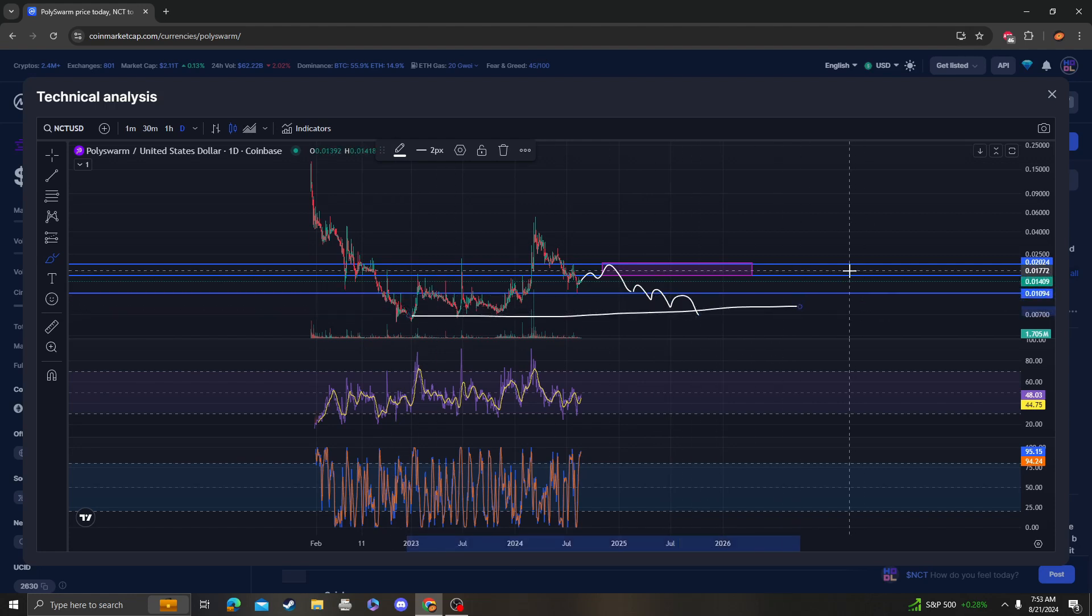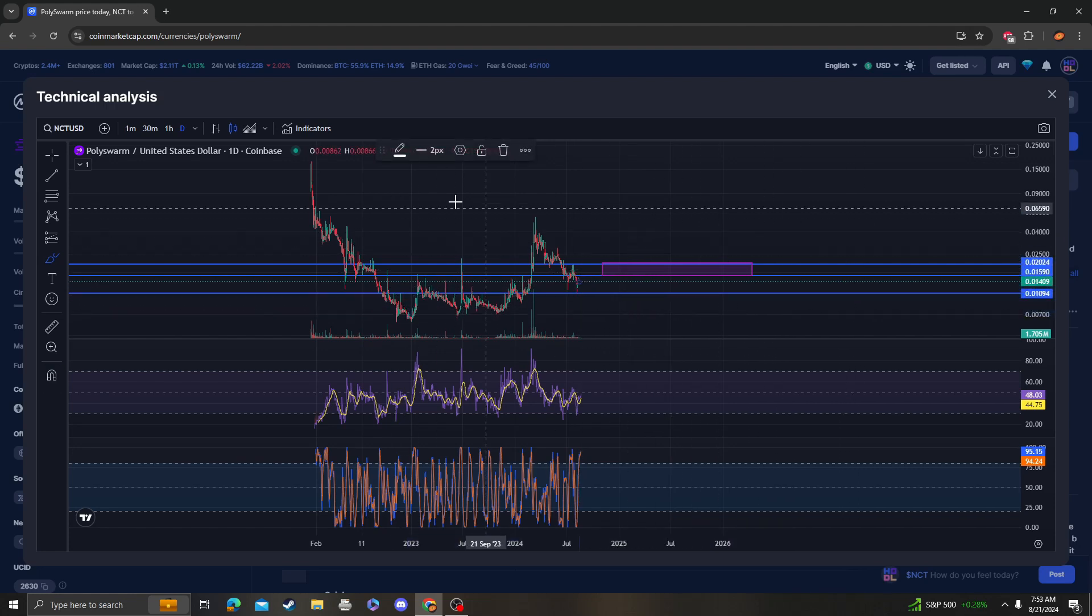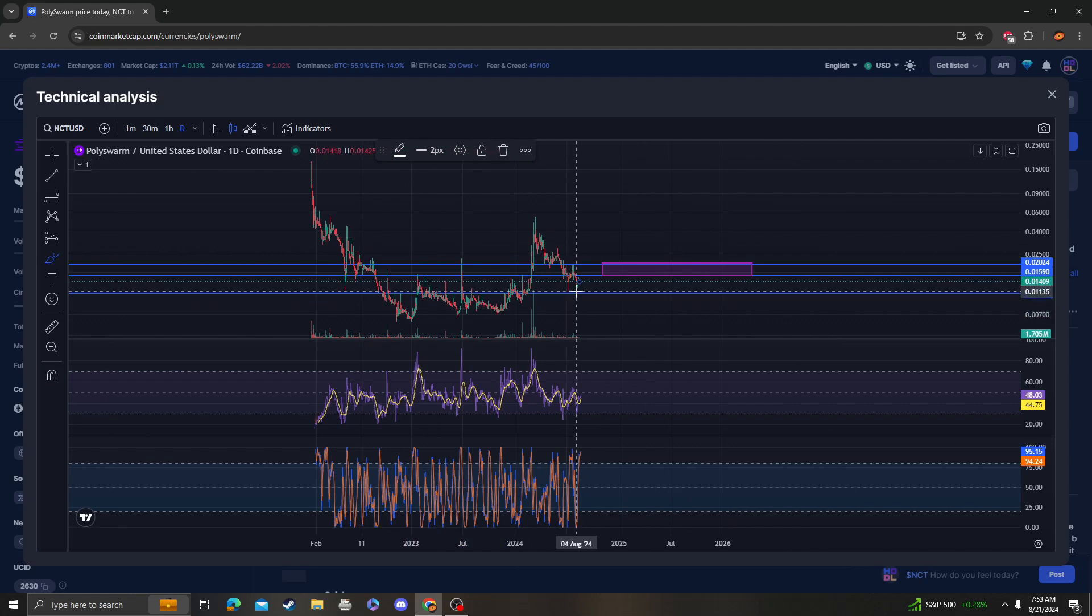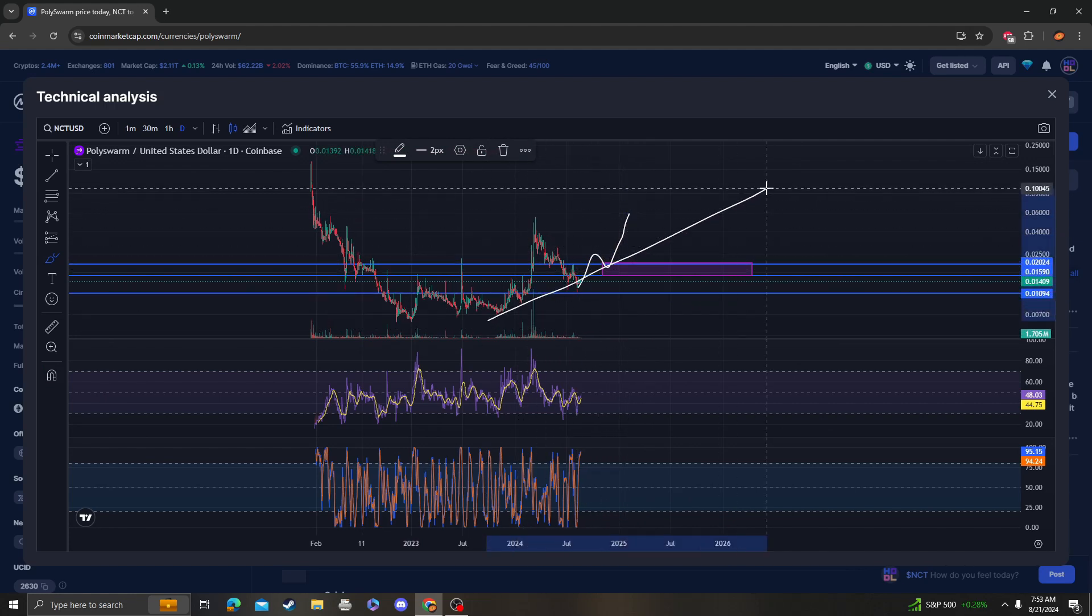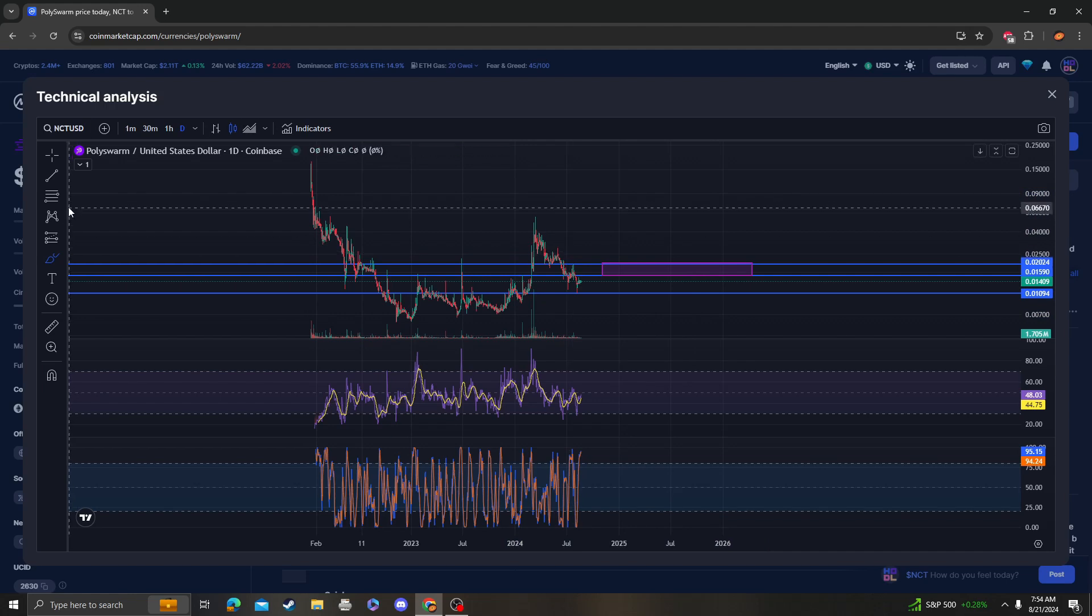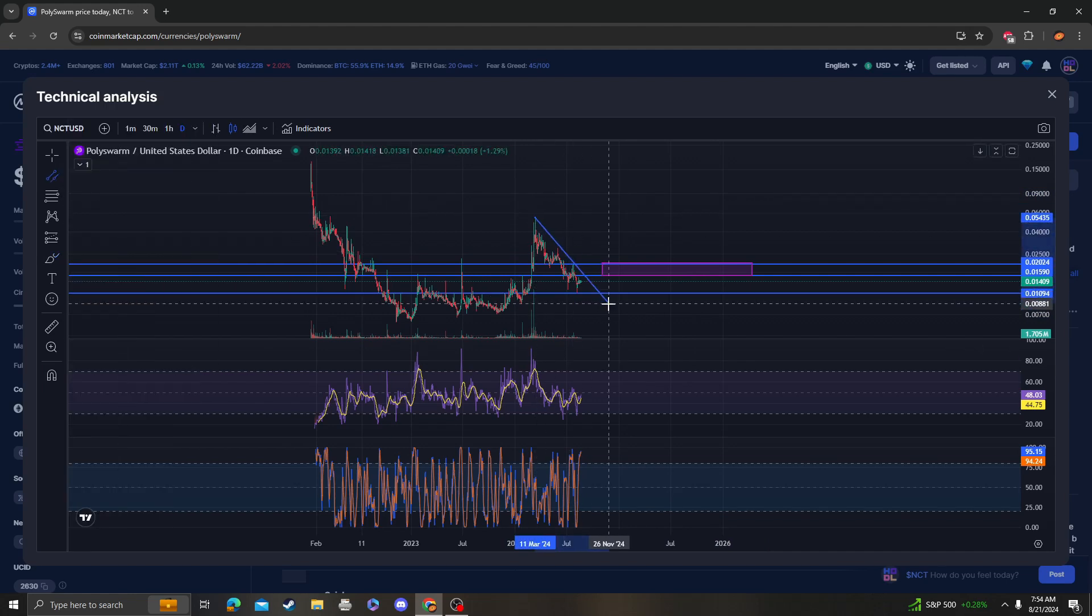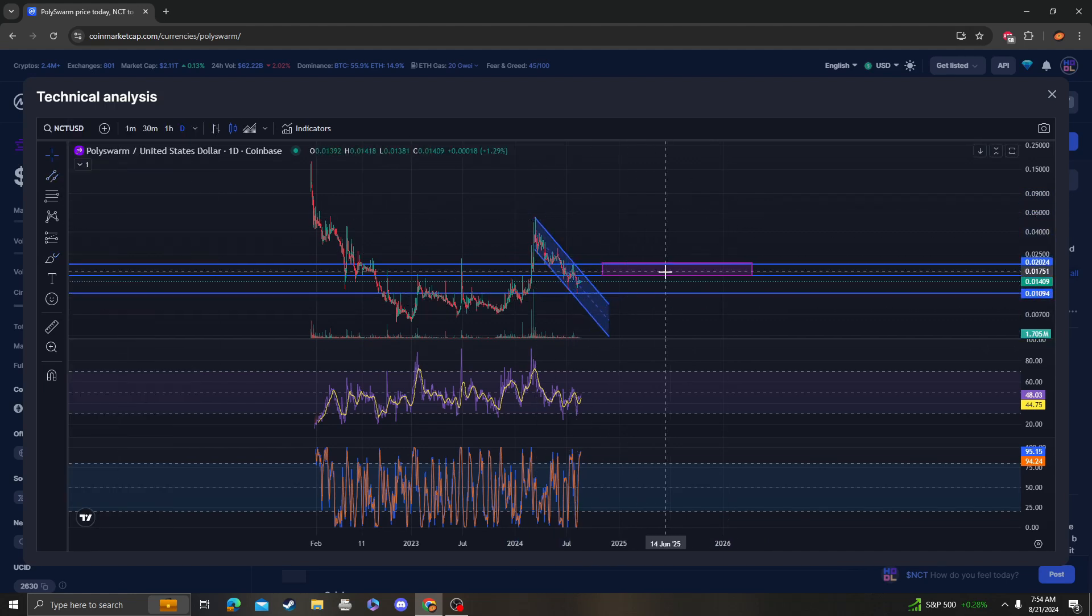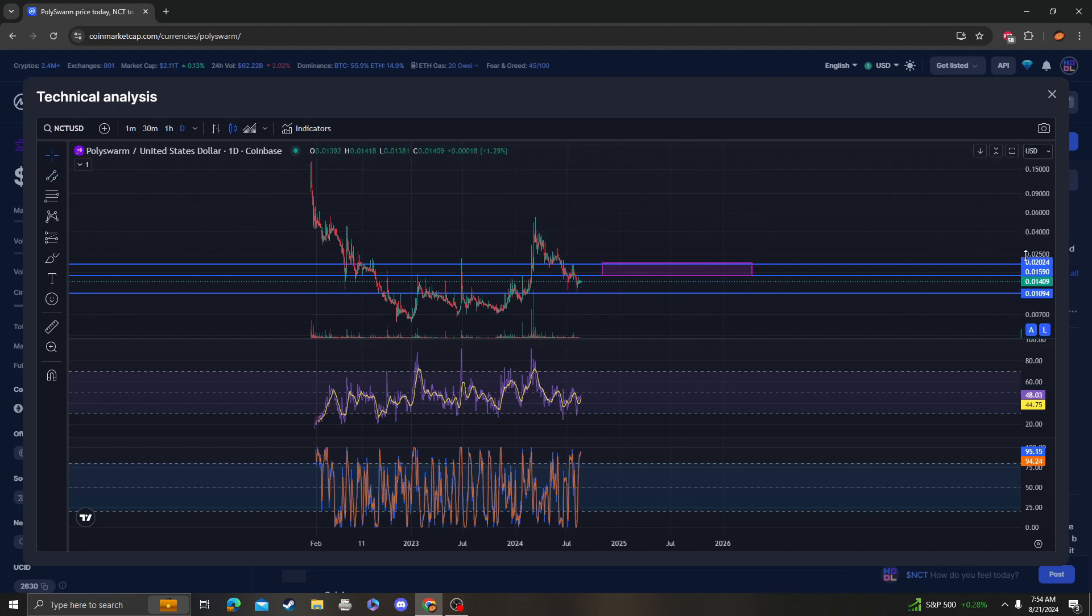However, our best bet is for this to reverse and start going up. This is very possible. We'd be maintaining an uptrend. As far as breaking this channel goes, we also need to break out of it. Yeah, that's all I got. 1 cent 59 to 2 cents needs to hold.